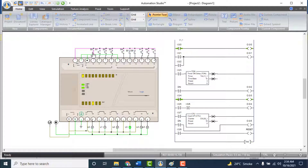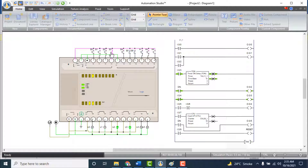Press push button 0 — Input 0 energizes and Output 0 energizes. Press push button 1 or push button 2 — Output 1 energizes on both. Press and hold push button 3 — after 3 seconds, Output 2 will energize. Output 3 is already energized but will de-energize when push button 4 is pressed.